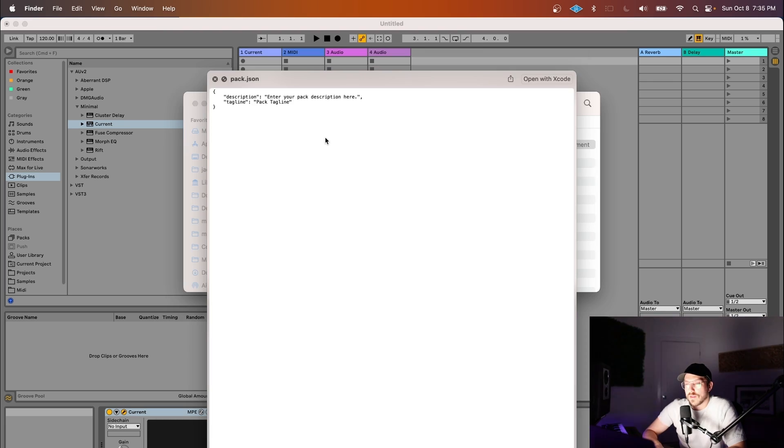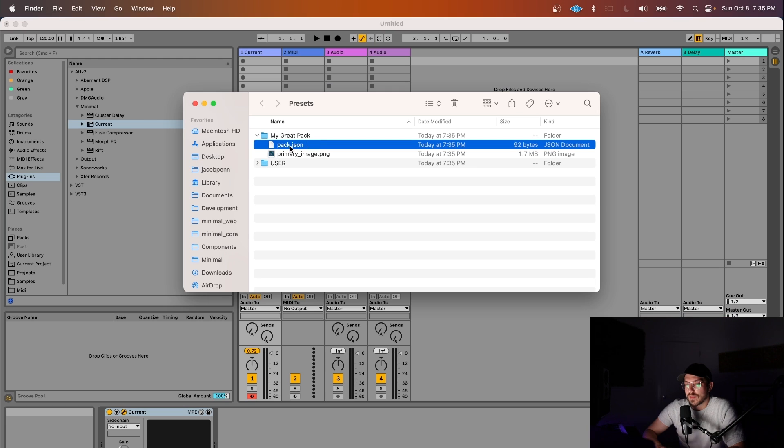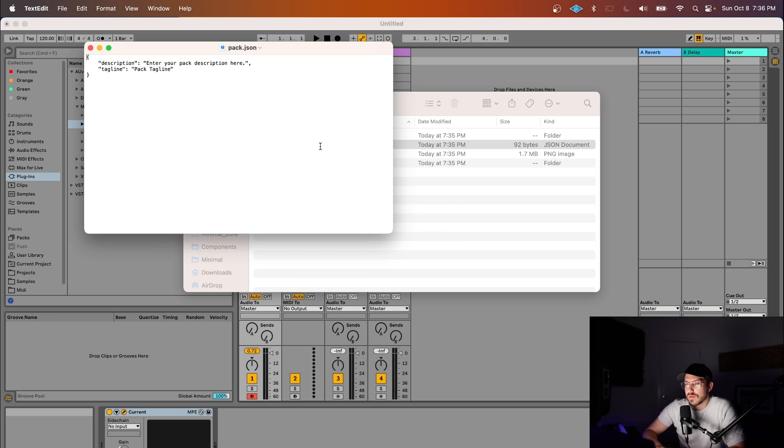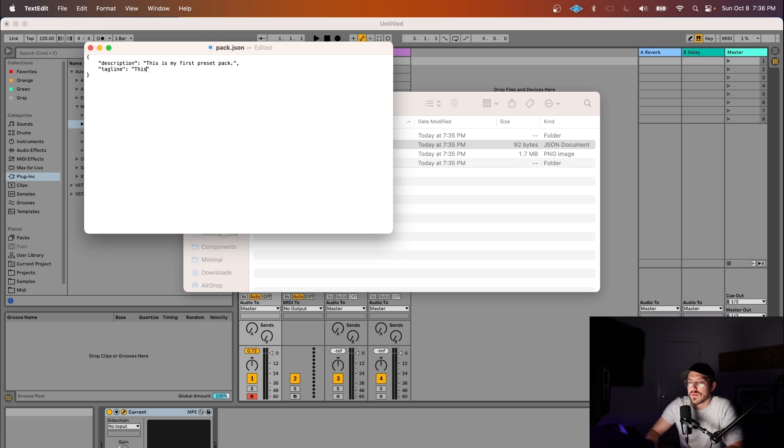and the pack.json is the description of your pack. So we can open the pack and say, this is my first preset pack. And this is my pack tagline.